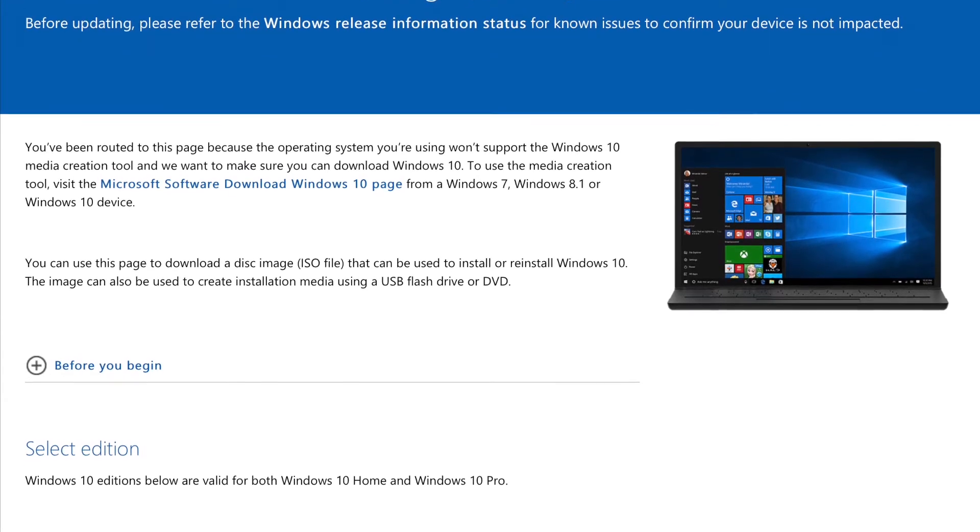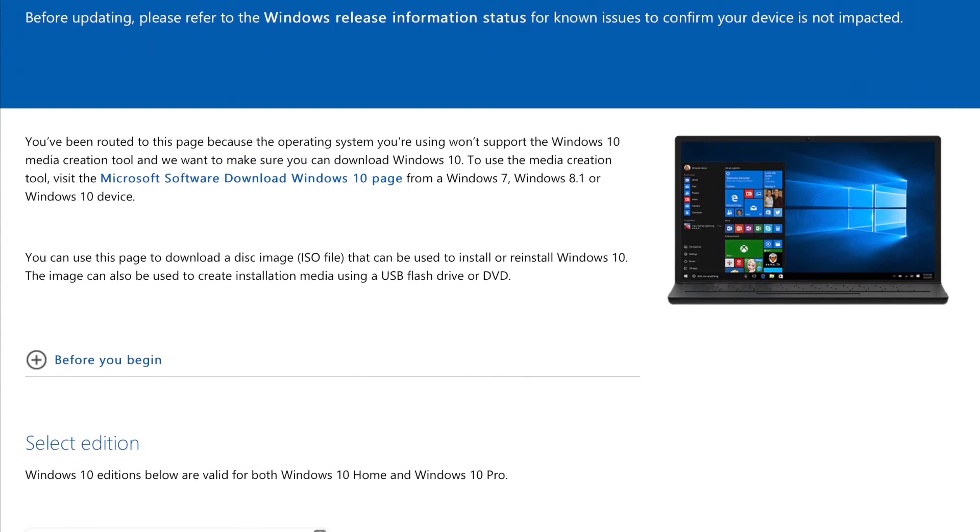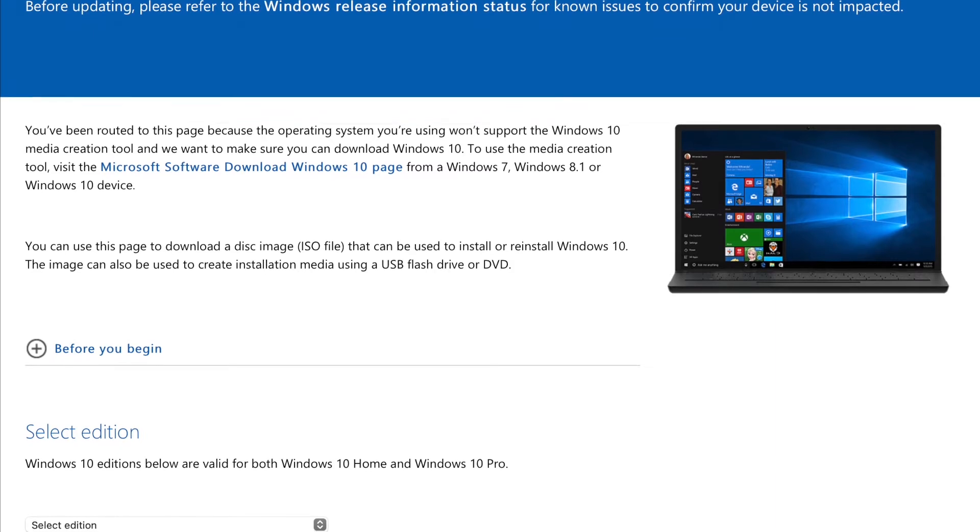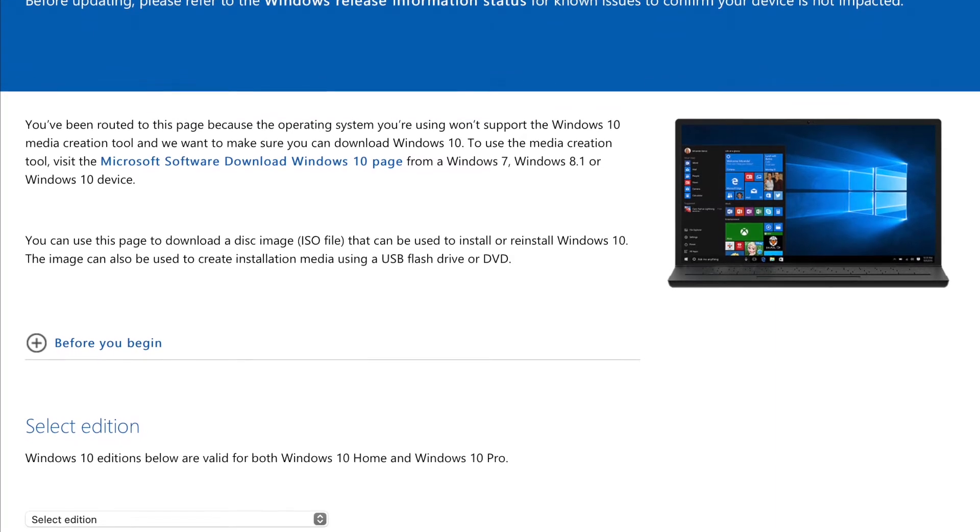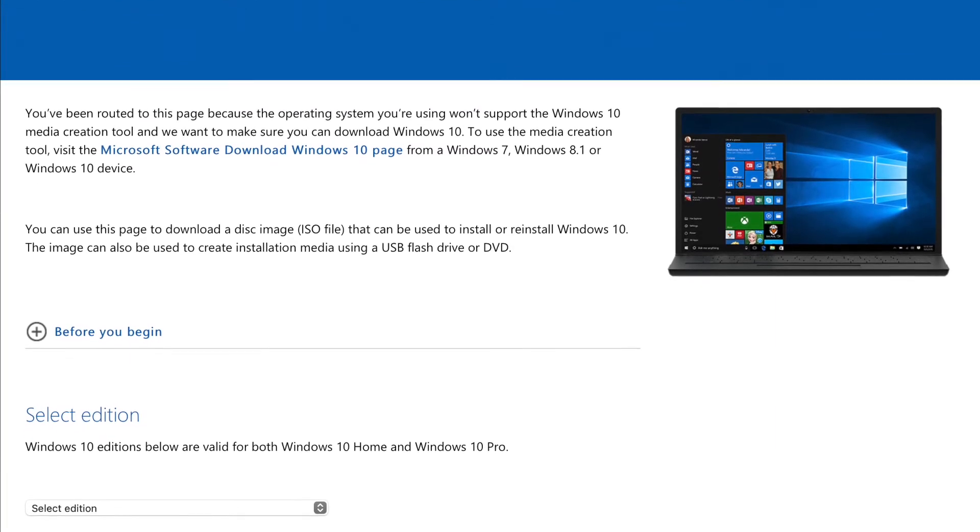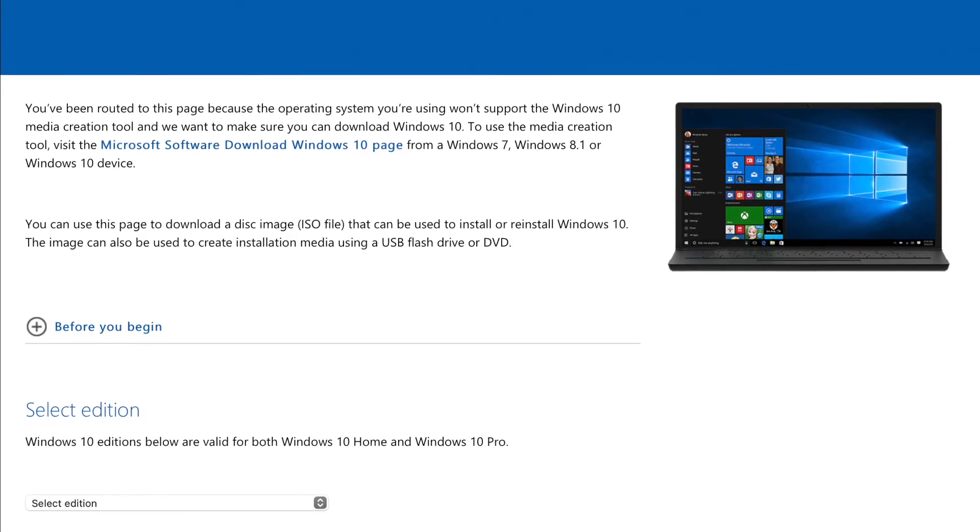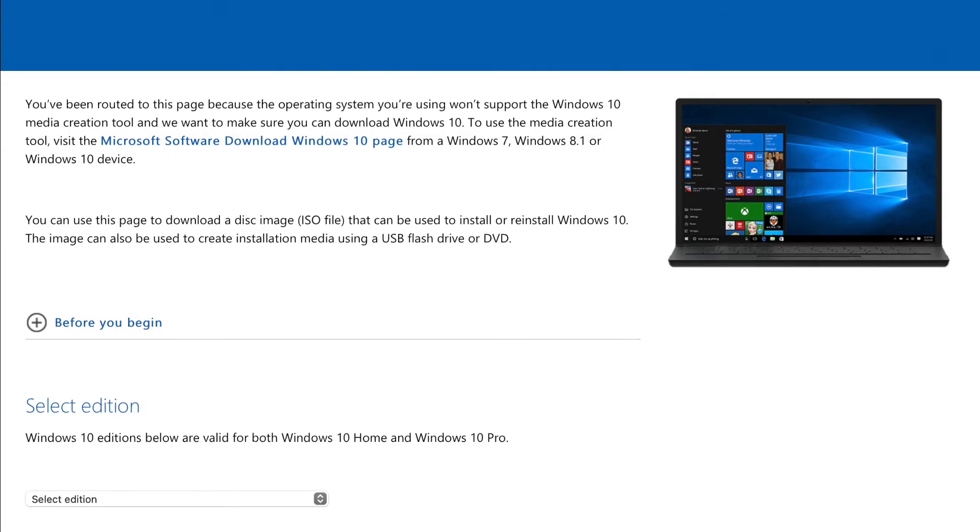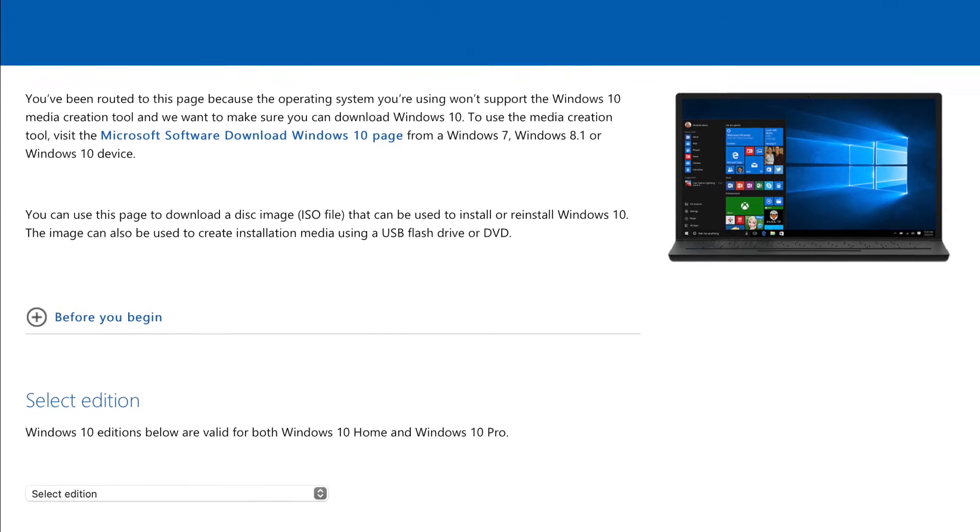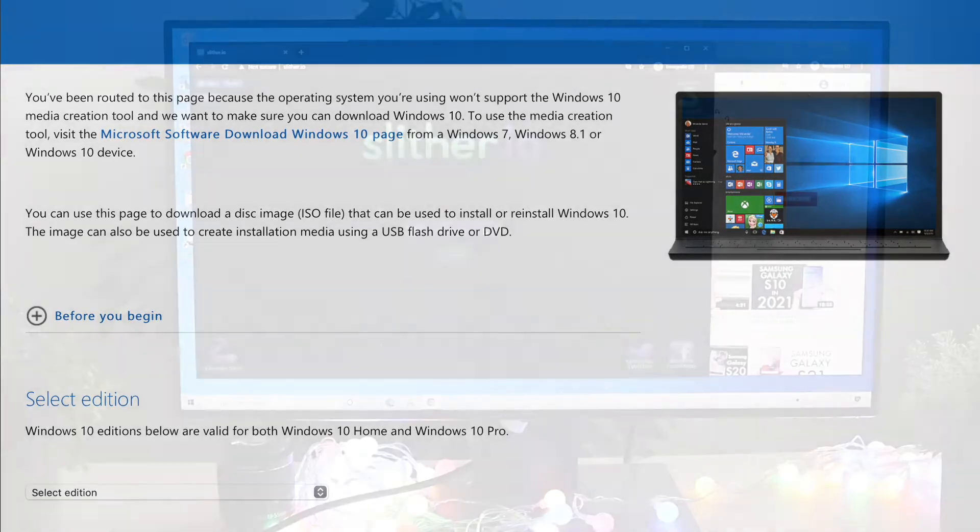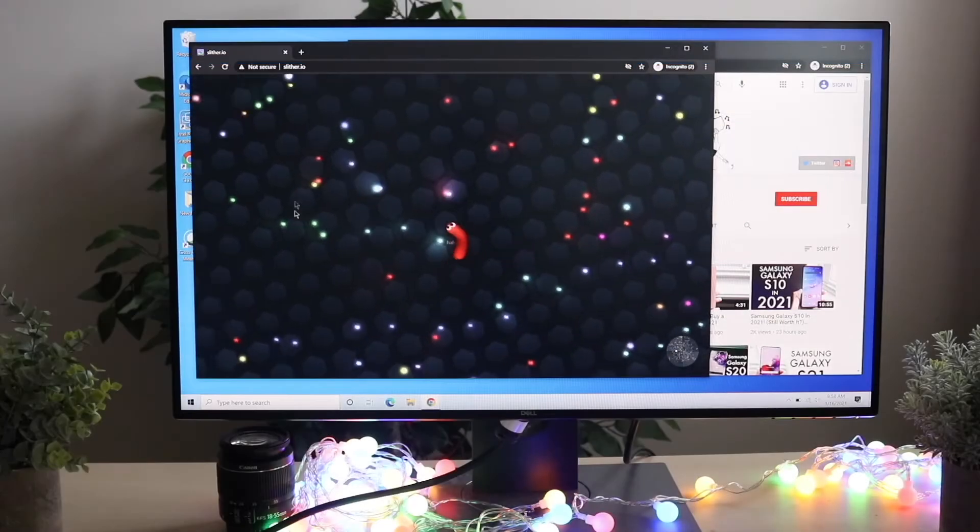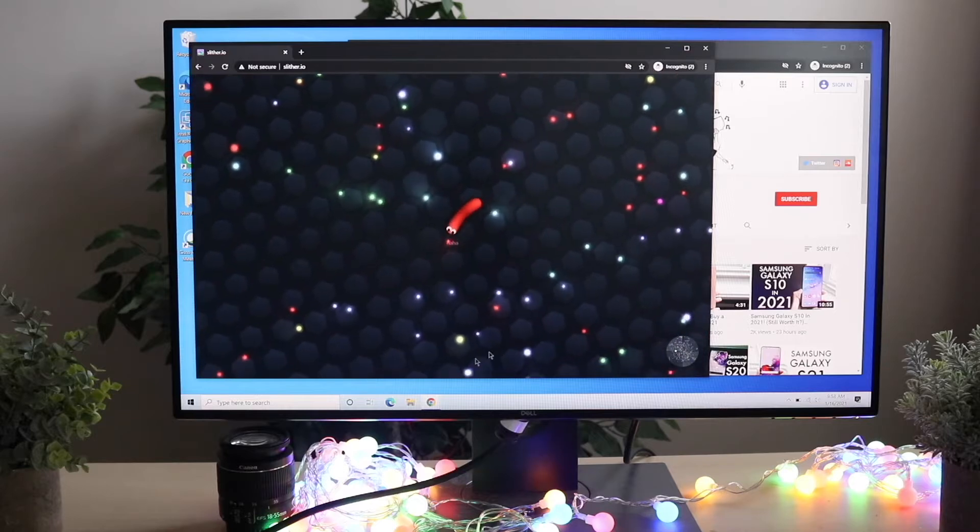From there, you'll boot your Windows 10 PC from the USB flash drive or DVD, and then reinstall the software straight from that drive.